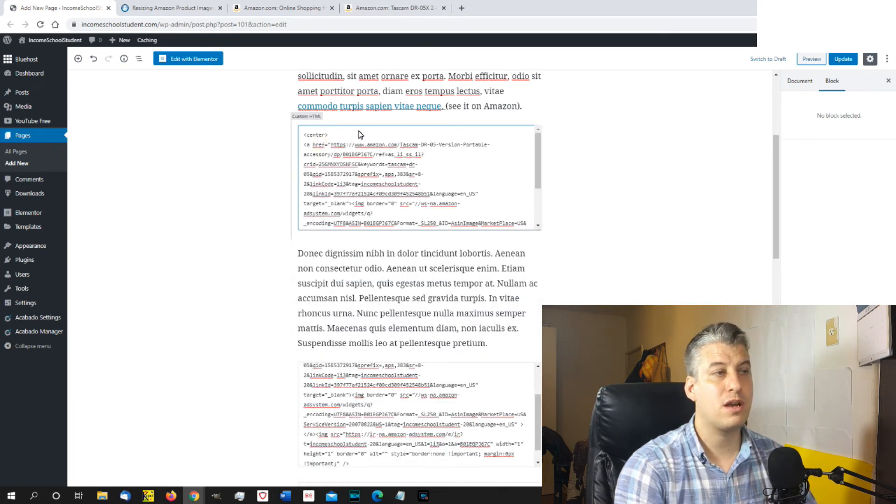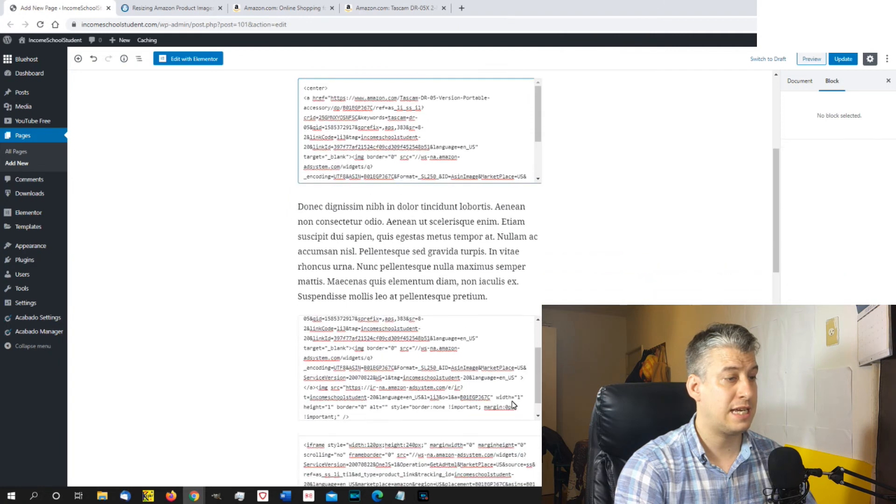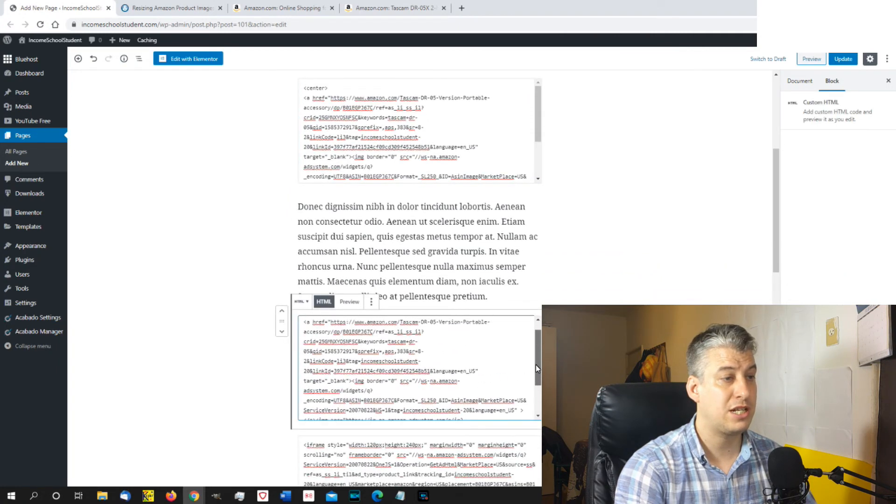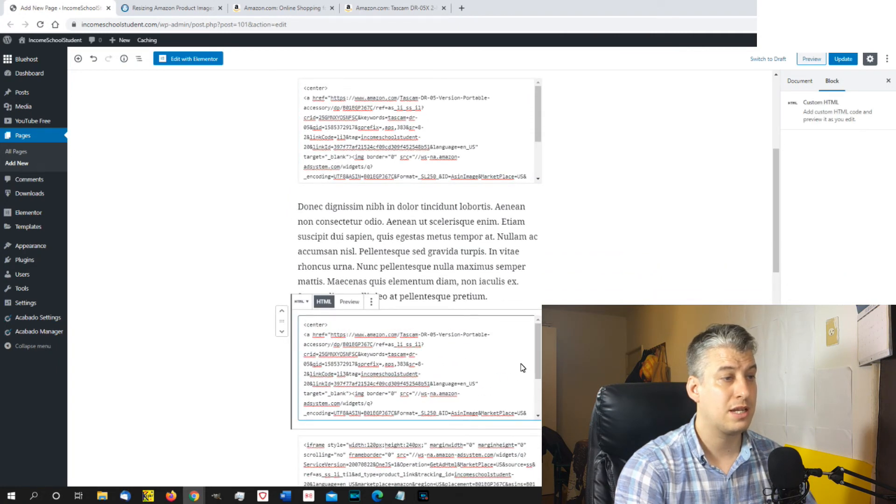And paste in the code there. Okay, so for this one, the top image, I'm going to leave it as it is. And for the bottom image, we're going to change the size.